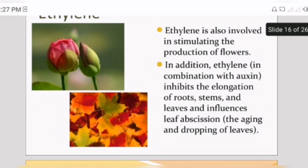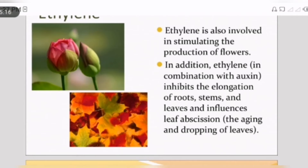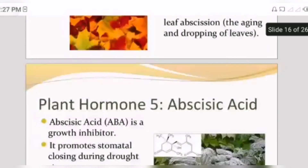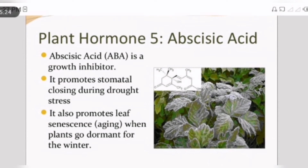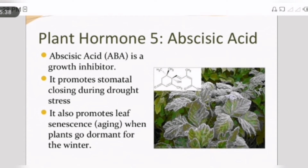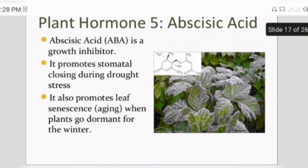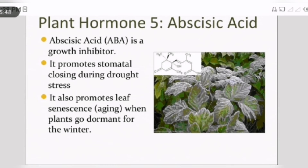In addition, ethylene in combination with auxin inhibits aging, and the dropping of leaves also occurs due to ethylene. Fifth is abscisic acid, also known as a growth inhibitor. It promotes stomatal closing during drought stress. When drought stress occurs, abscisic acid promotes stomatal closing. It also promotes the leaf senescence aging process when plants go dormant for winter.